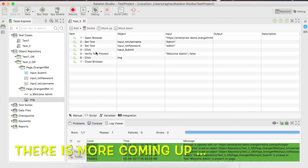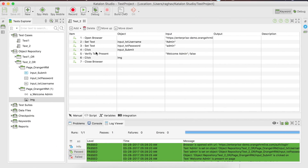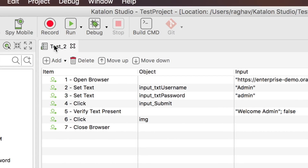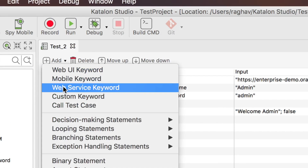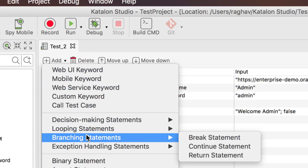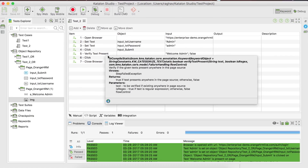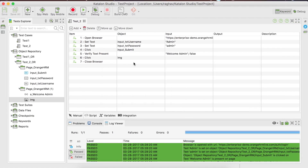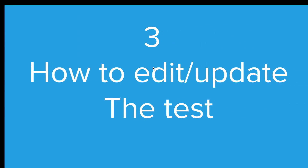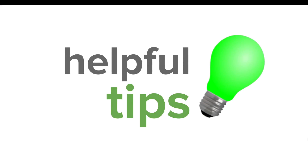Now suppose you have created your test case but need to edit it or add more actions. We have menu options and a toolbar that allow you to add keywords, delete steps, and move steps up and down. We have already seen how to add or update objects and inputs. This is very intuitive and easy in manual mode.